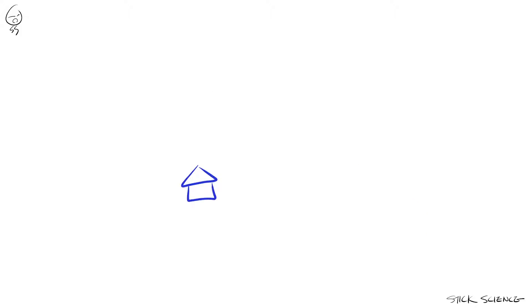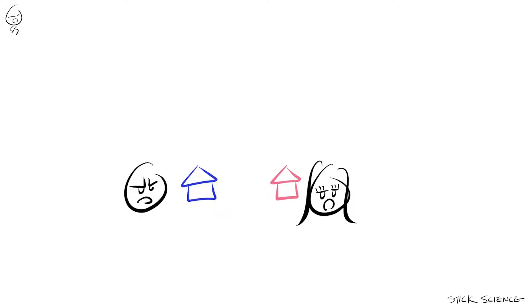It's also important to remember that two vectors are the same if they have the same magnitude and direction, regardless of where they're located in space. In other words, vectors are the same regardless of where you start.